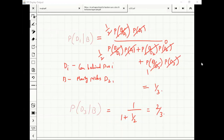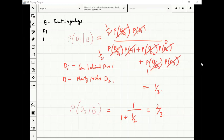Given that the tweet was garbage, was it posted on Saturday or Sunday? B is the event that the tweet is garbage. D1 and D3 you can think of as posted on Sunday and posted on Saturday.